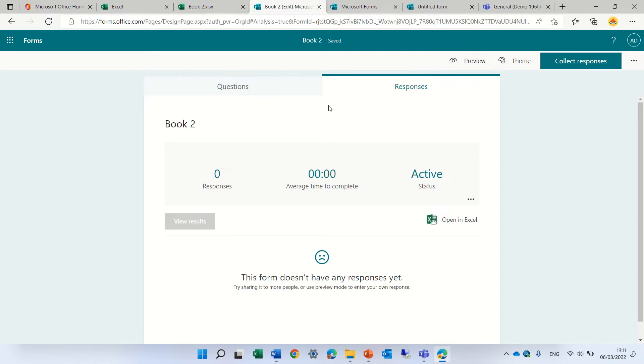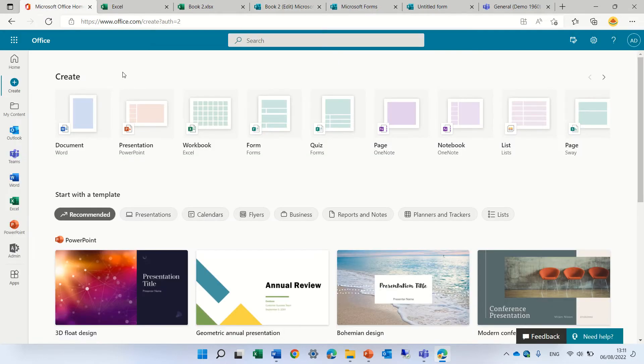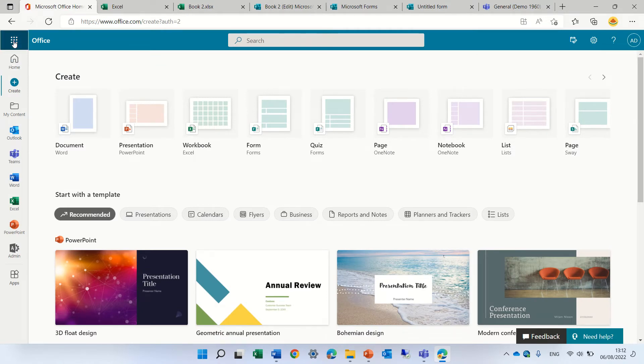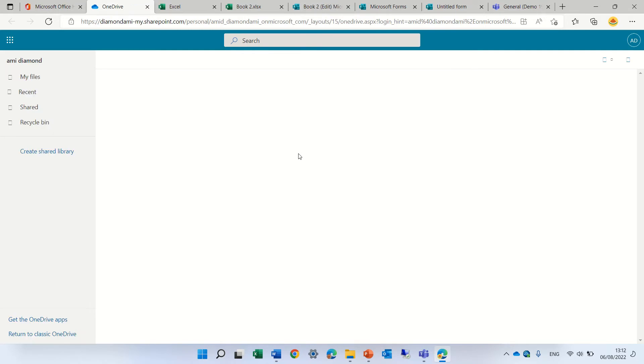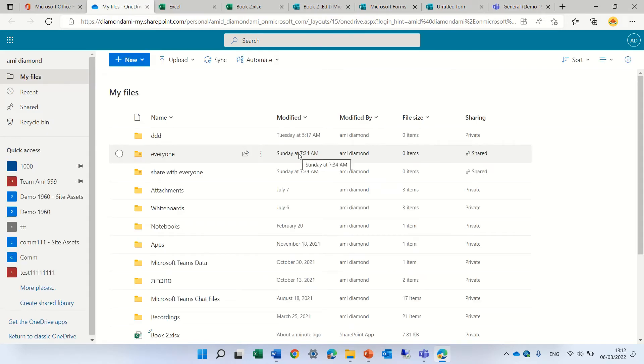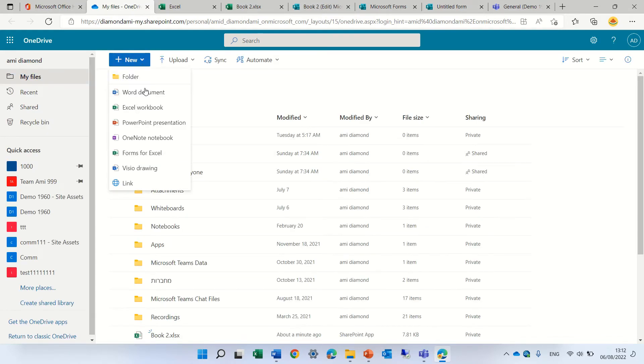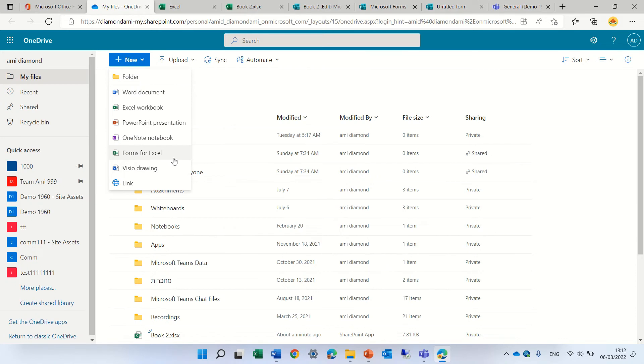That's one way. The next way is if we go to the nine dots and go to OneDrive, under My Files and New, we can choose an option called Forms for Excel.